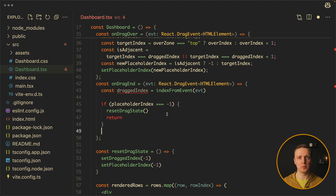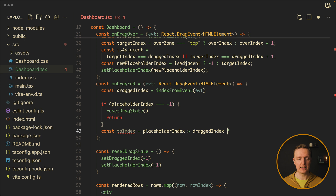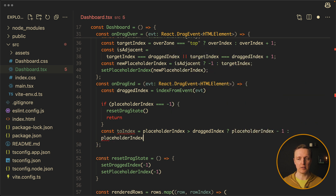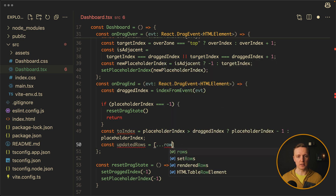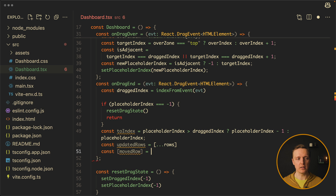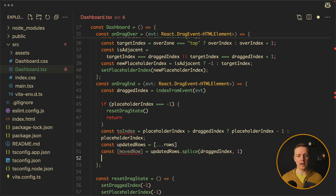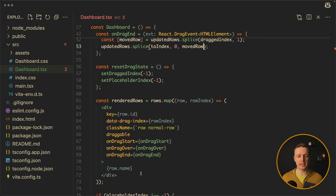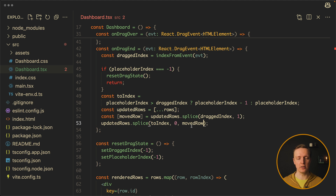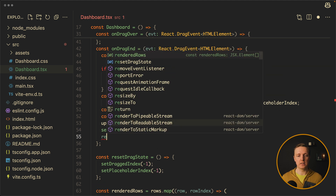Now we need to find the index where we want to move an item. We create toIndex: if placeholderIndex is greater than draggedIndex, assign placeholderIndex minus one; otherwise assign placeholderIndex. After this we make a copy of our rows by spreading them into updatedRows — because splice will mutate the array. We get movedRow by calling splice on updatedRows with draggedIndex and one. Then we call splice again with toIndex, zero, and movedRow to insert the row at the new position. Finally, we call setRows with updatedRows and call resetDragState.